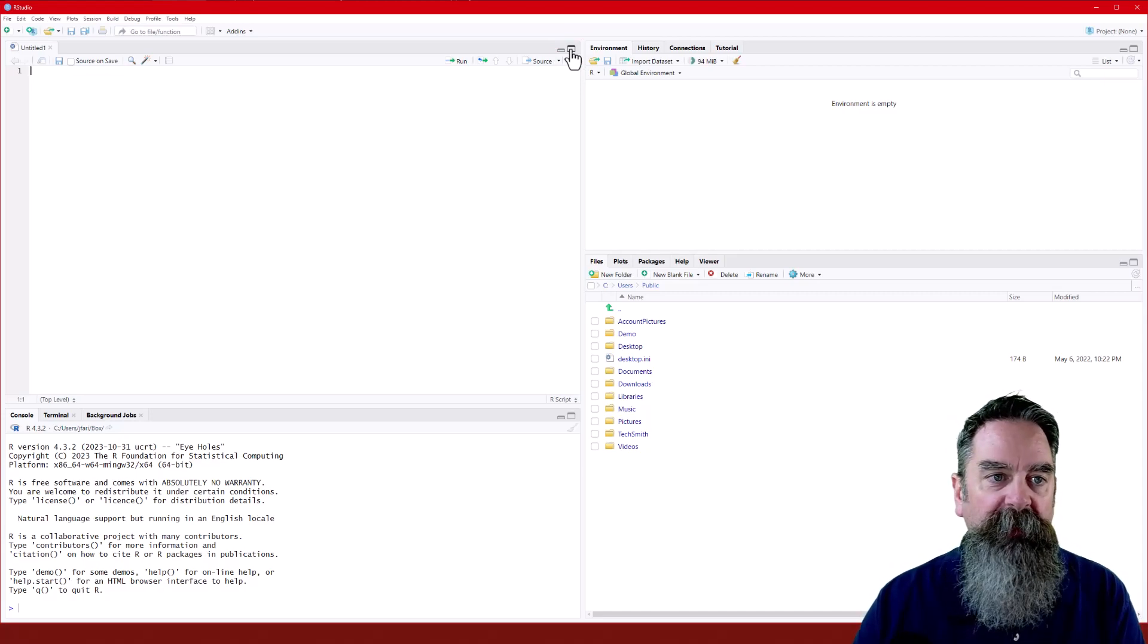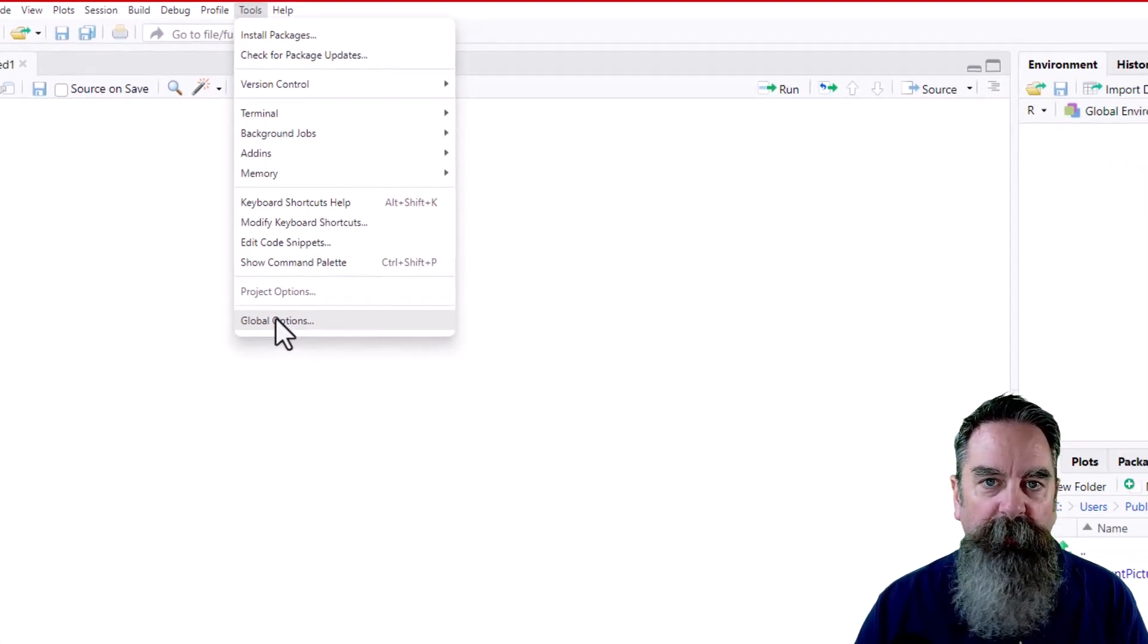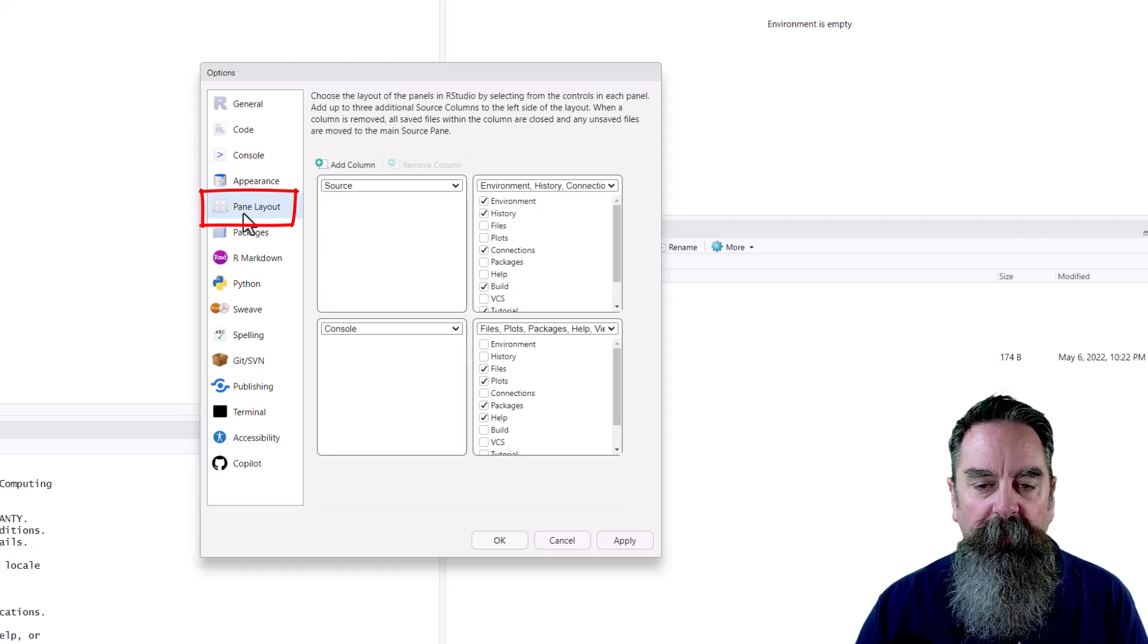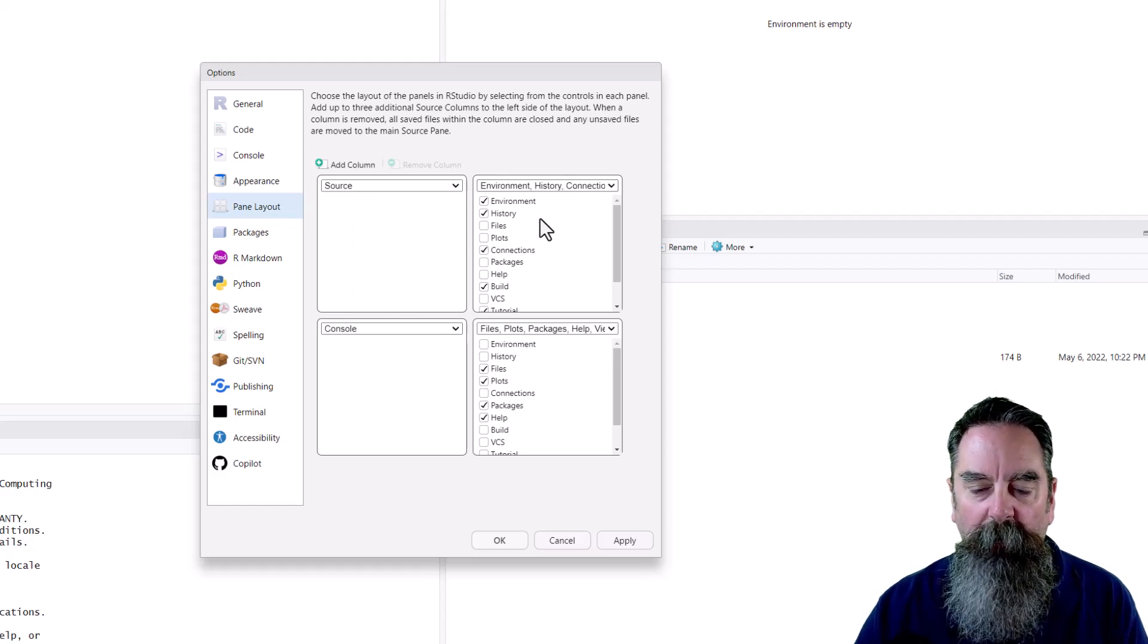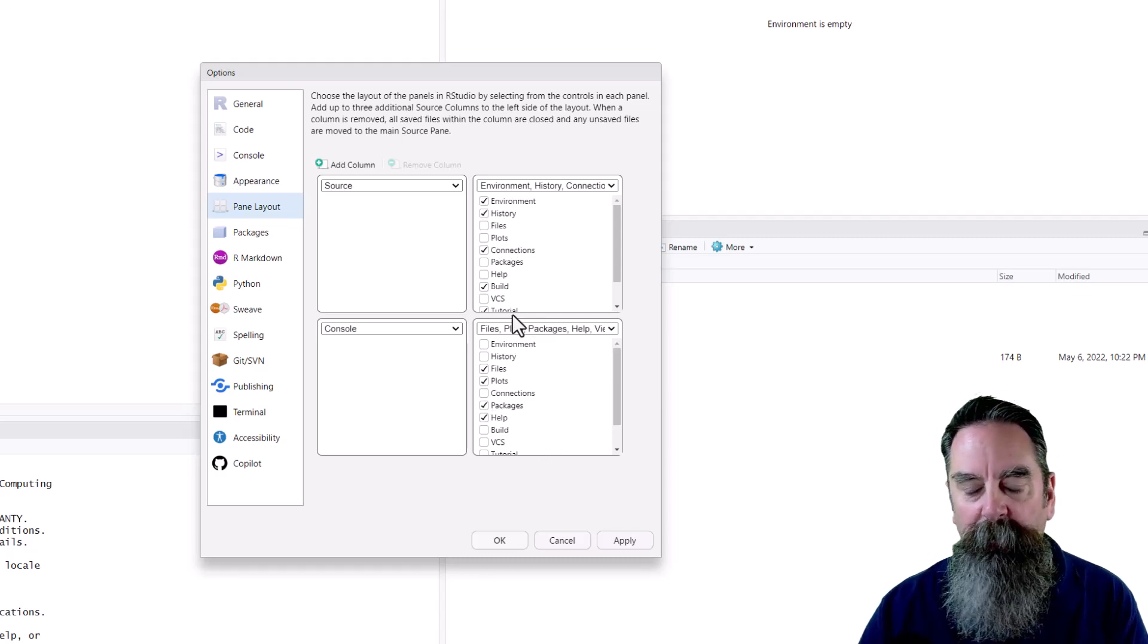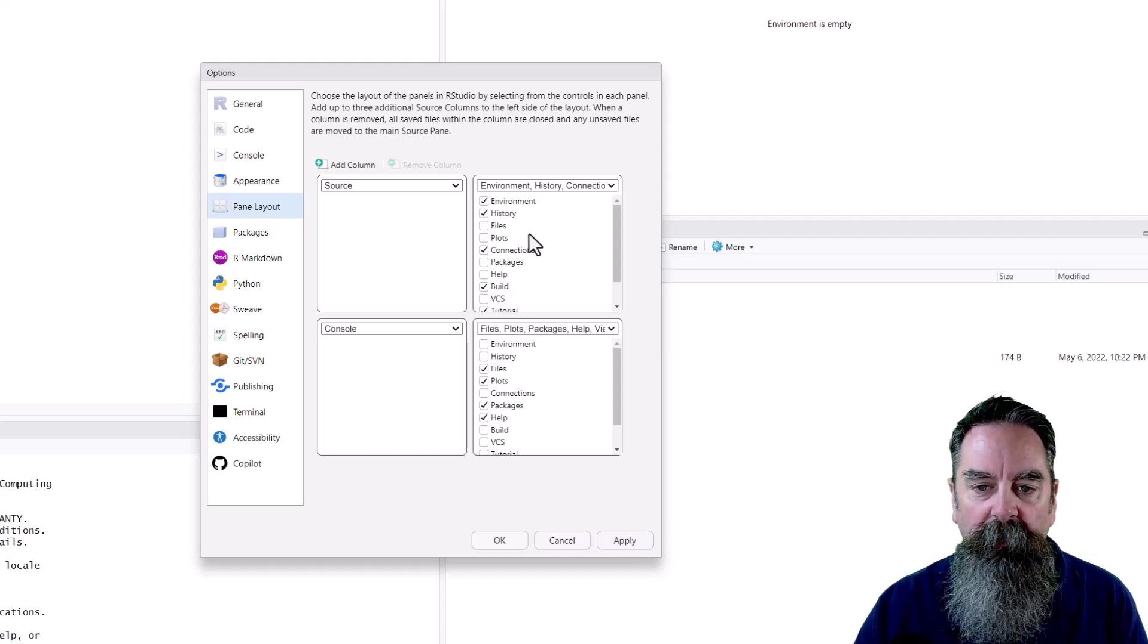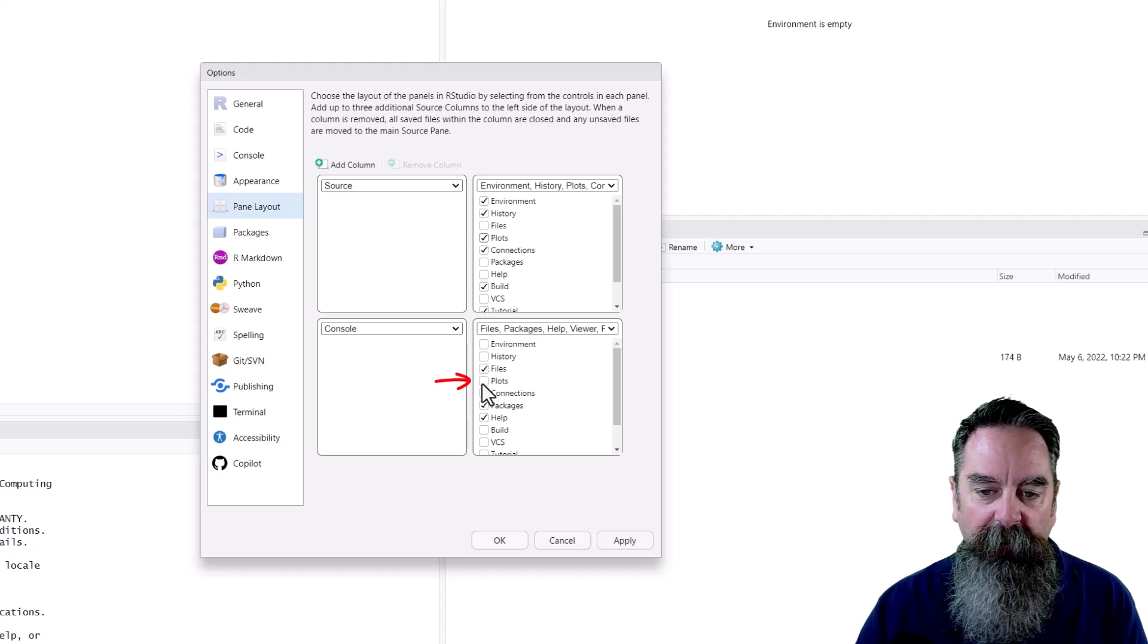But we can go ahead and move these around, and the easiest way to do that is through the tools menu, global options, and then pane layout, which is the fifth item down in the column on the left. Now, you can see we have the source column in the left, console at the bottom left, environment at the top right, files at the bottom right. You can even see in these two panes, we've got a bunch of check boxes, so we can include extras in those panes. If we want to put the plots at the top right with the environment, we can do that. Notice when I checked that, it unchecked it from the files pane.